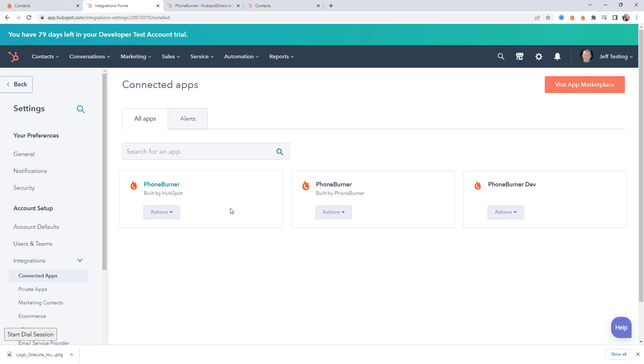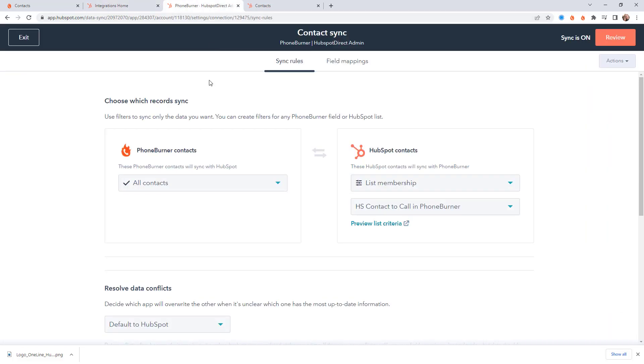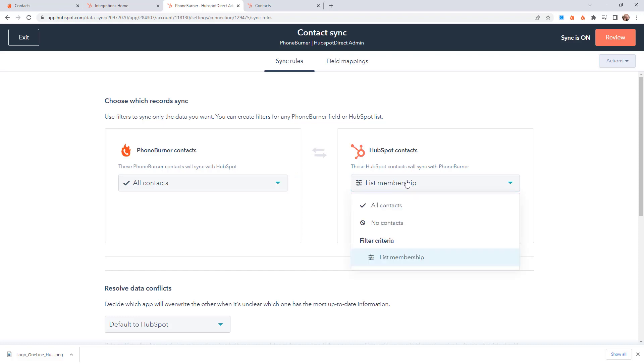Let's first talk about the HubSpot data sync. So when you create a link between HubSpot and PhoneBurner using the PhoneBurner HubSpot data sync app you'll be able to determine what contacts should be syncing both ways between PhoneBurner and HubSpot. Now in most cases you're probably going to have a specific list of contacts in HubSpot that you want to have synced over to PhoneBurner.